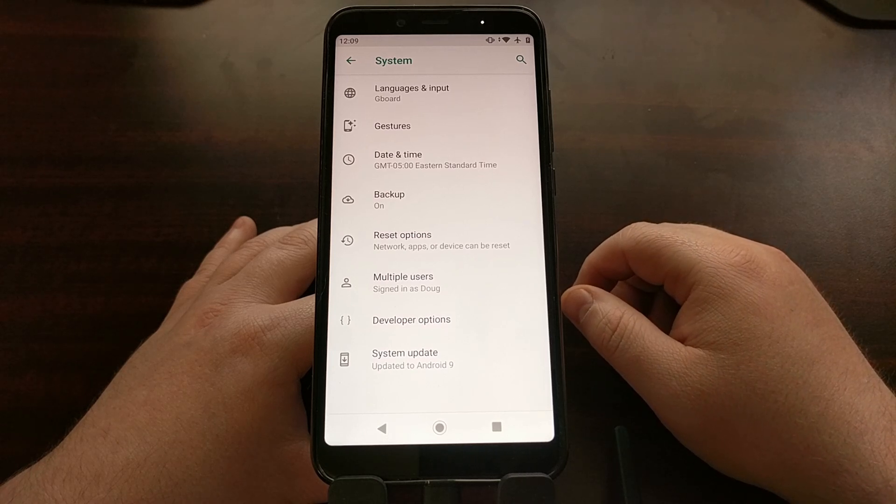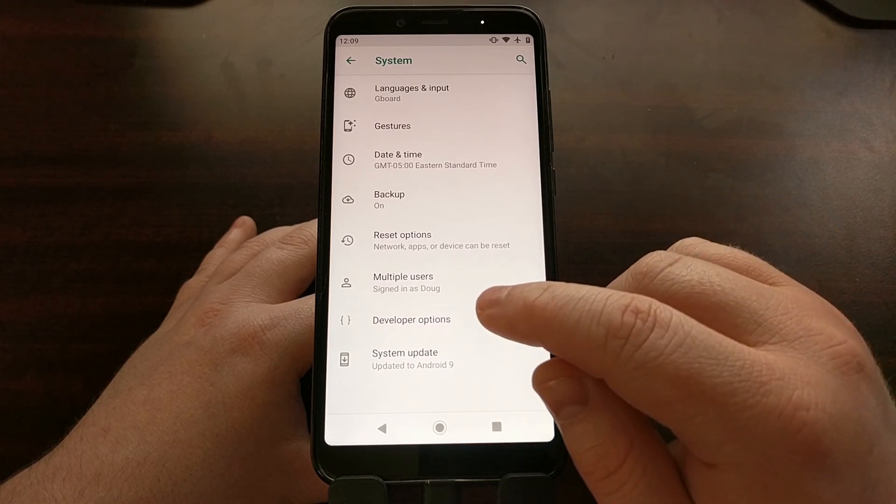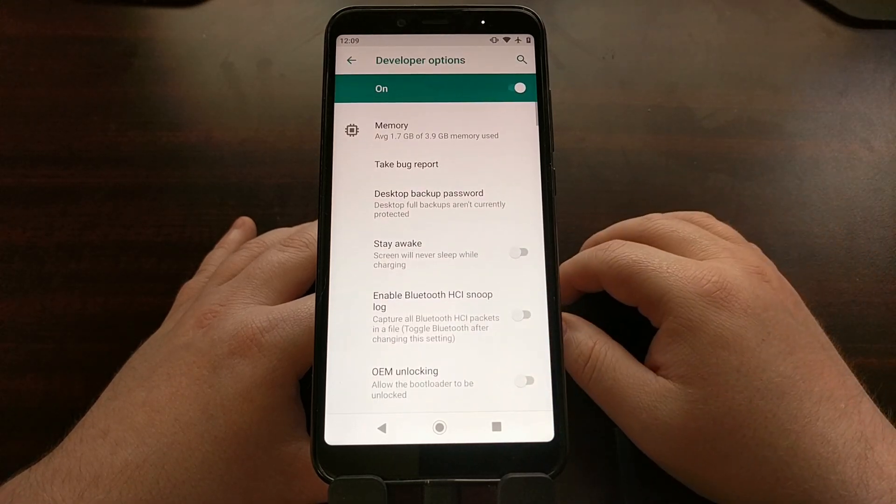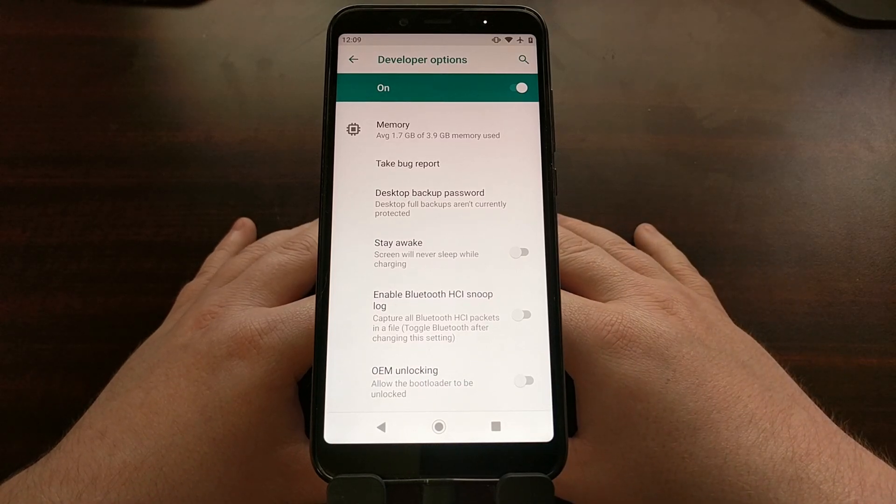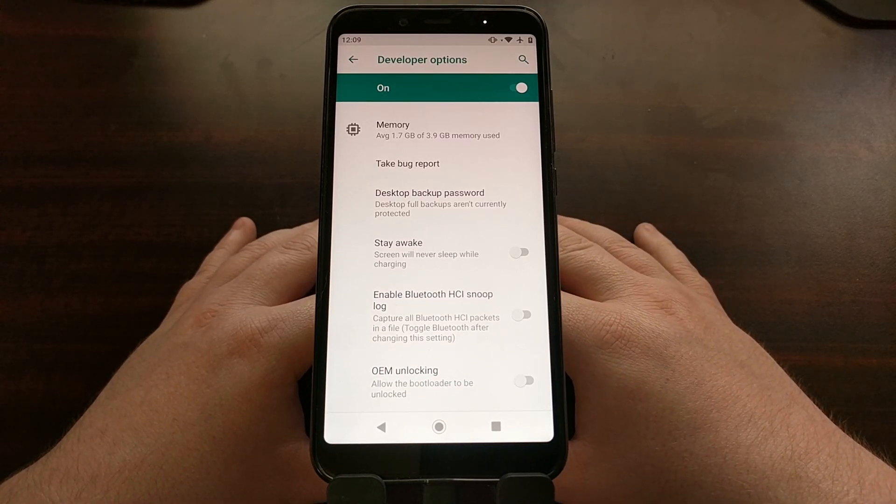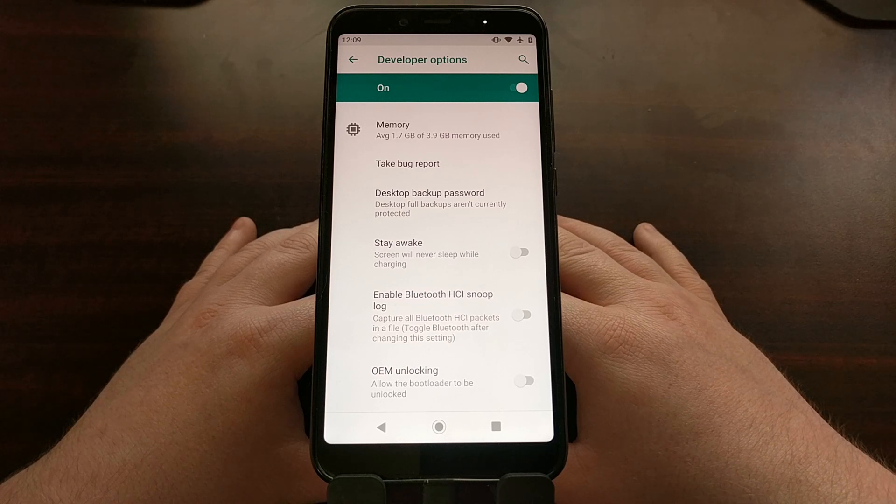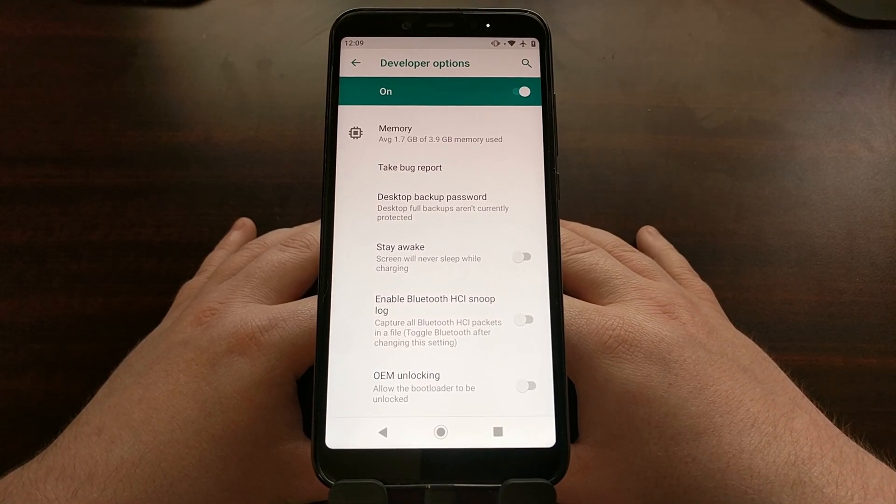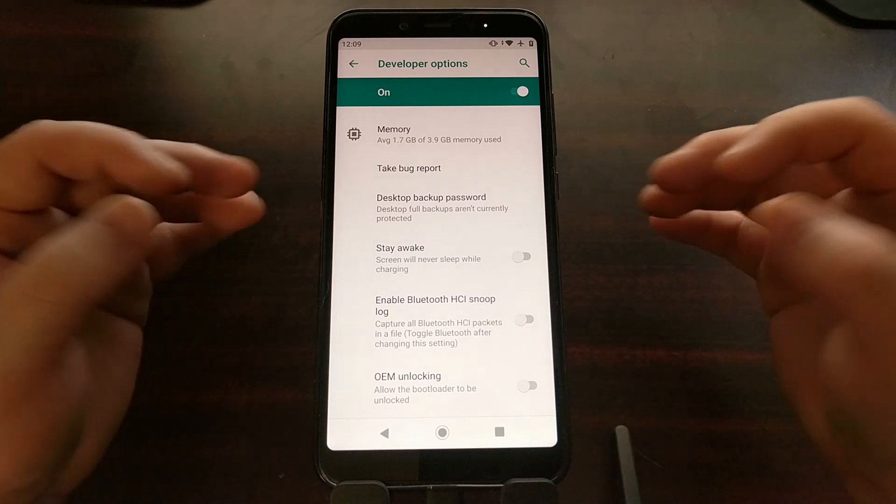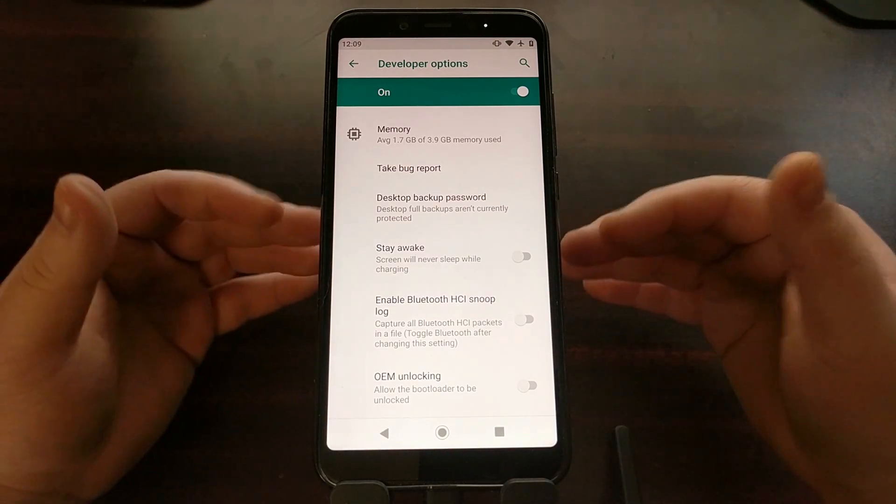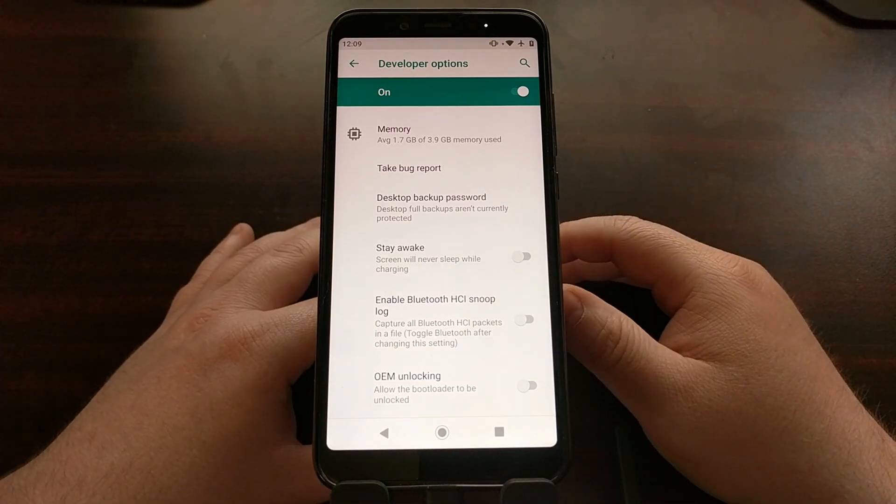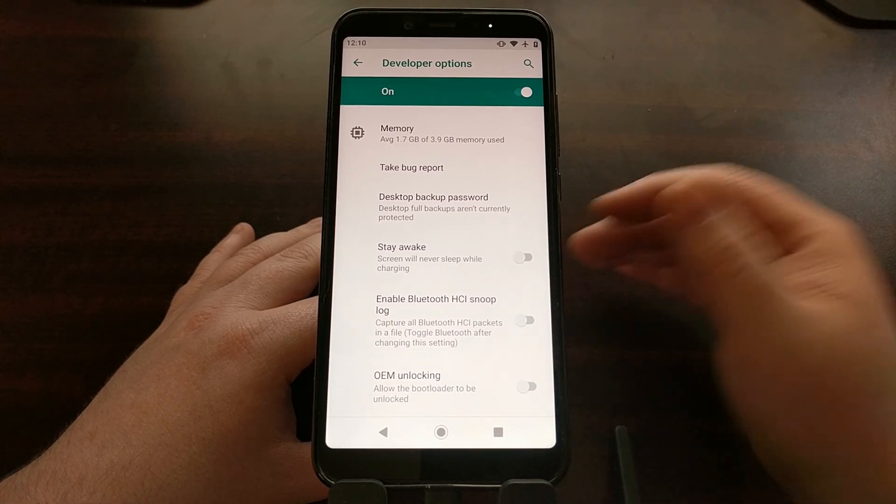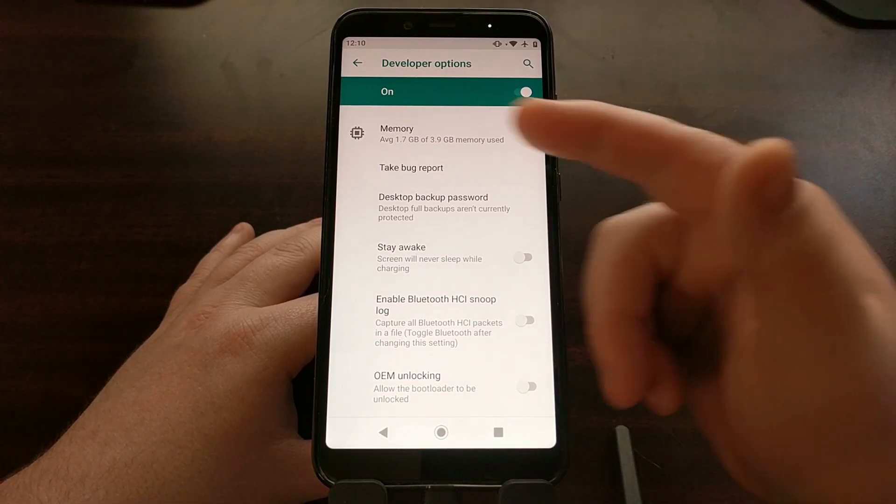Then we need to open up the settings application, scroll down to the system option, tap on advanced, and then we're gonna go into developer options. Now if you have not enabled developer mode yet, be sure to check the full tutorial on my website. I'm gonna have that linked in the video description.